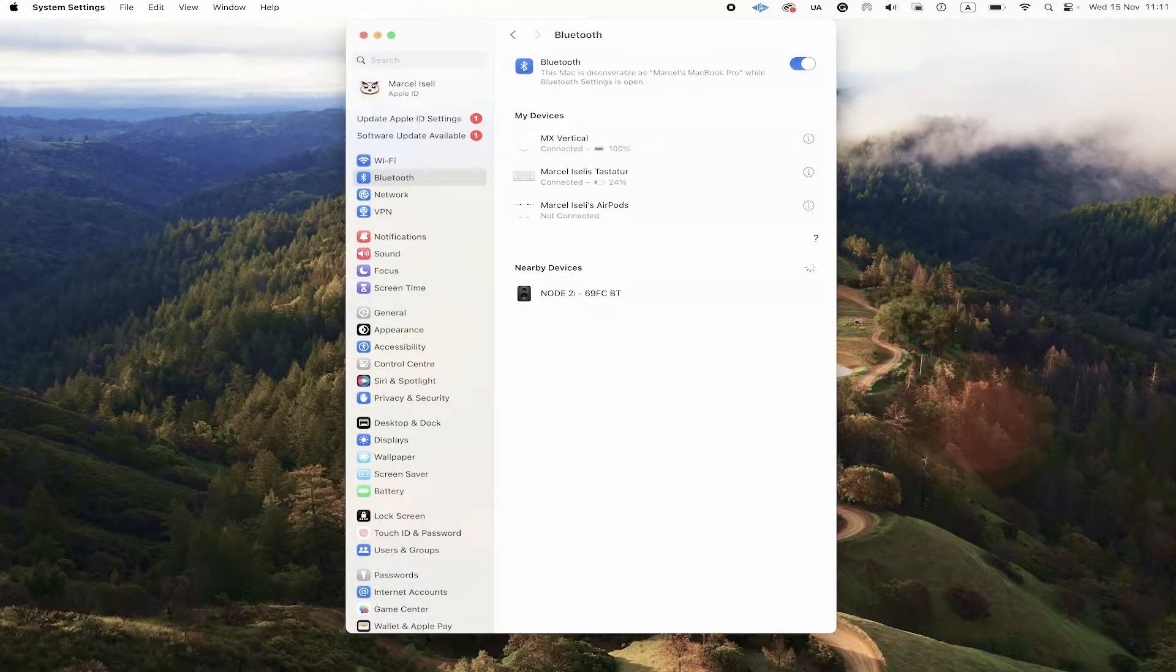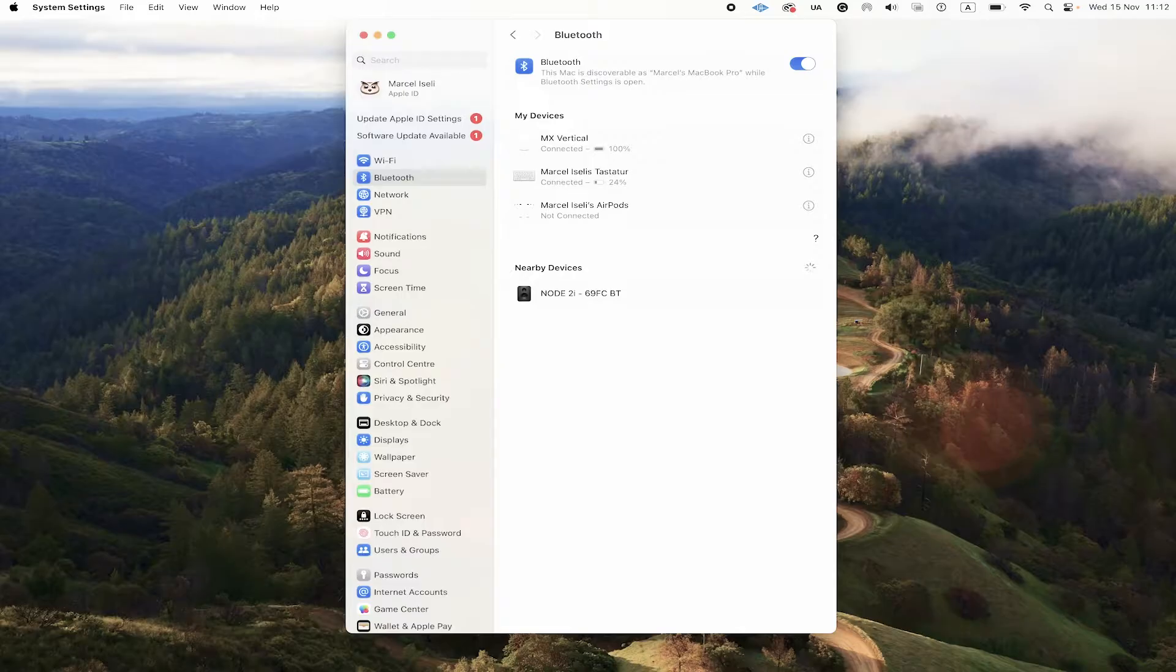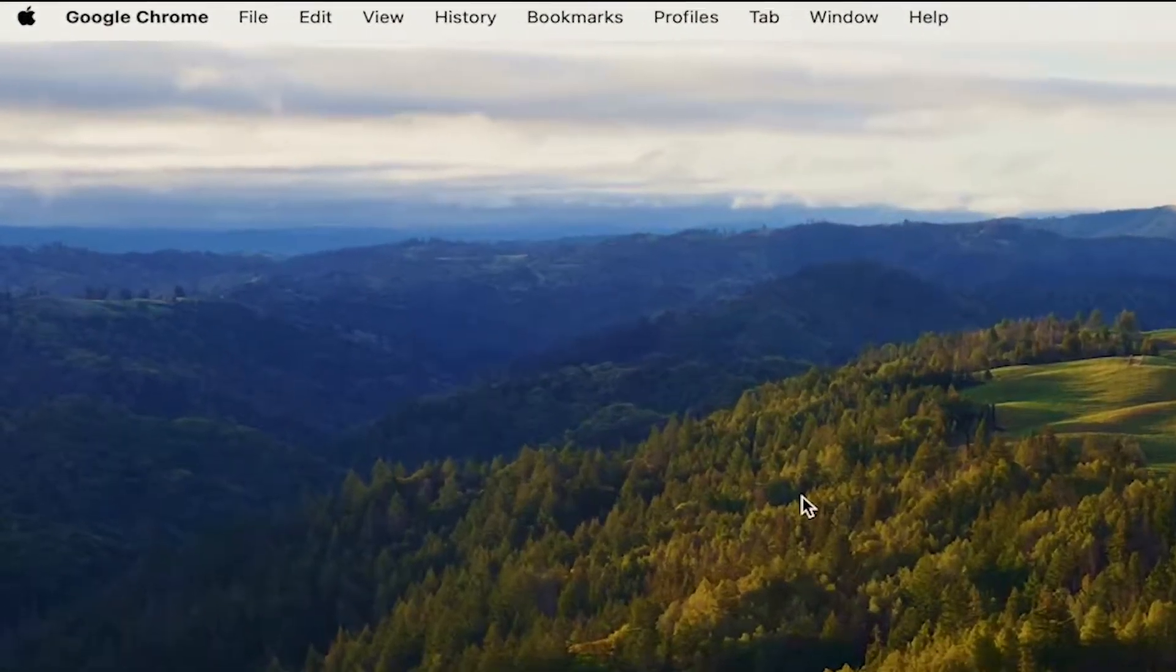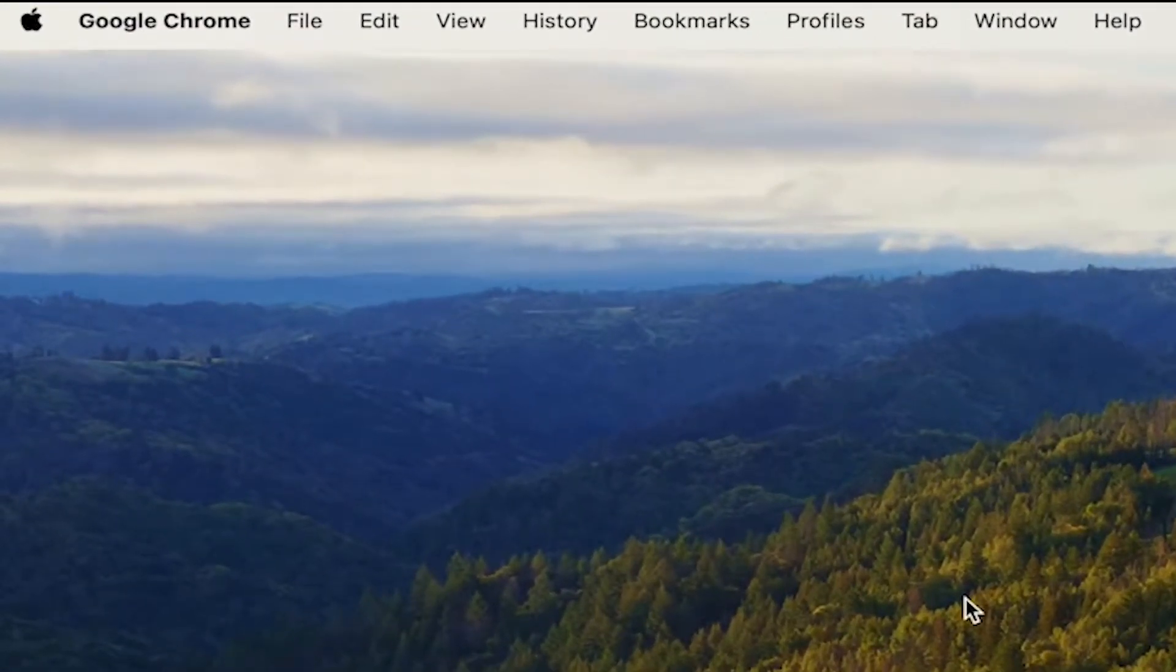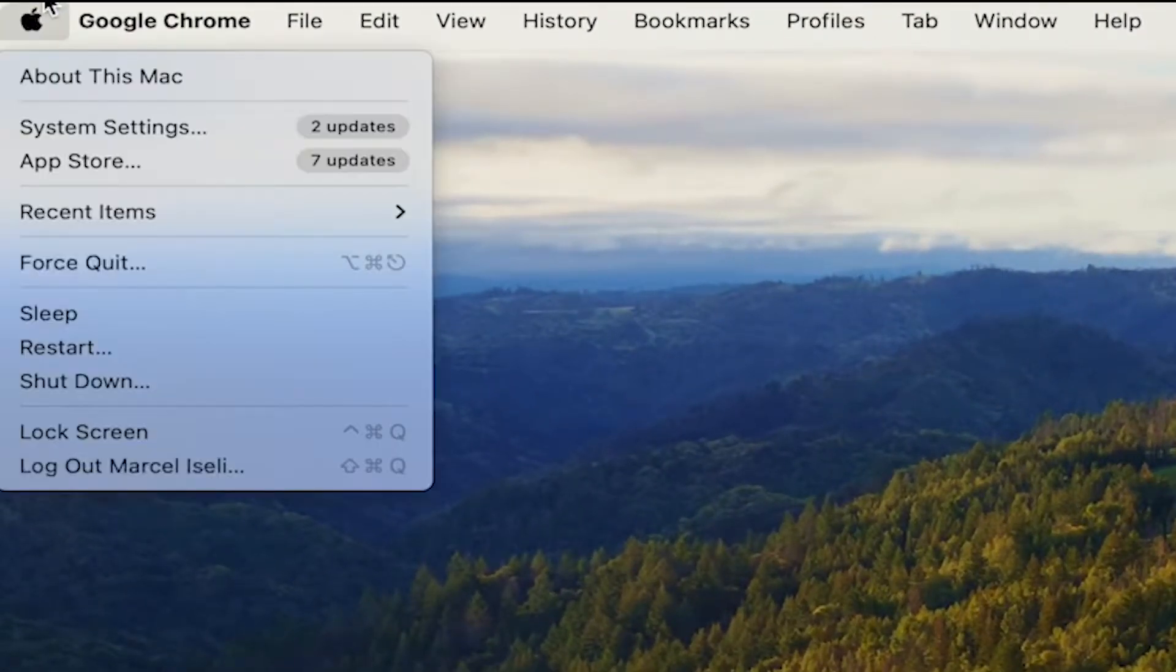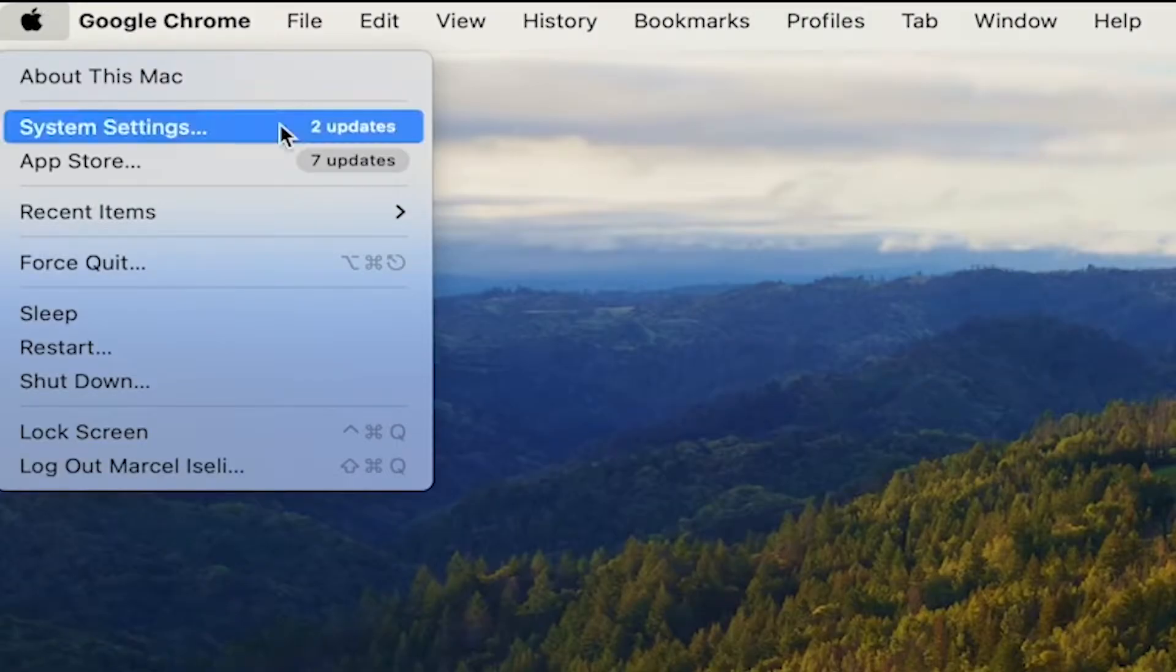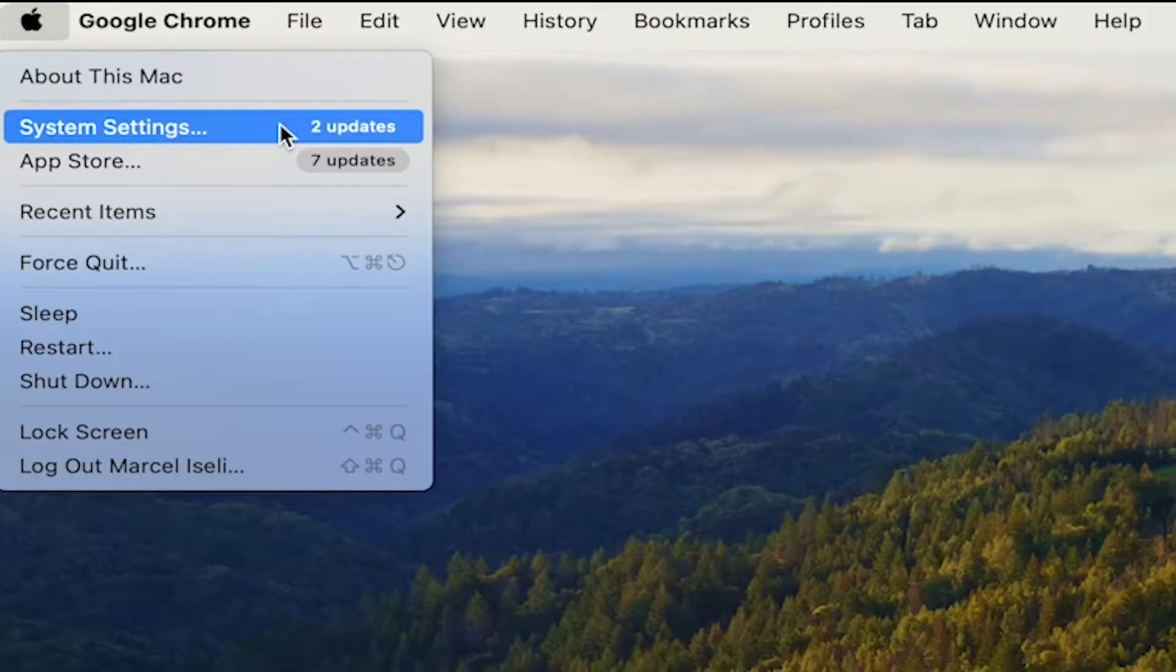Okay, now that we got that out of our way, there is one more thing that we need to do. On your Mac, in the upper left corner of the screen, click on the Apple symbol and then go to system settings or if you're on an older Mac OS, it might say system preferences. In any case, click on that.